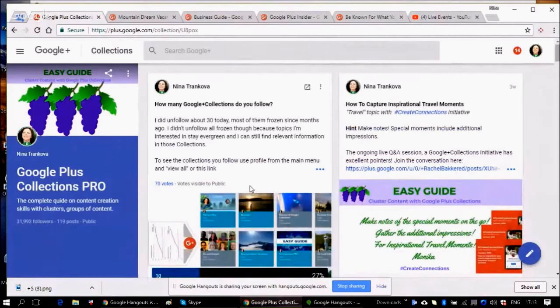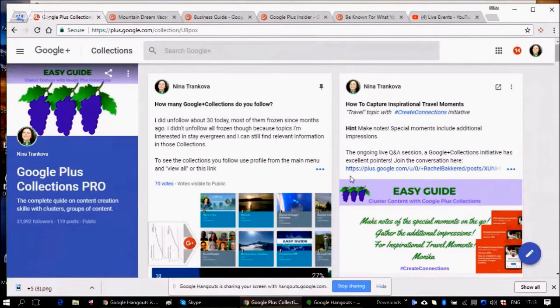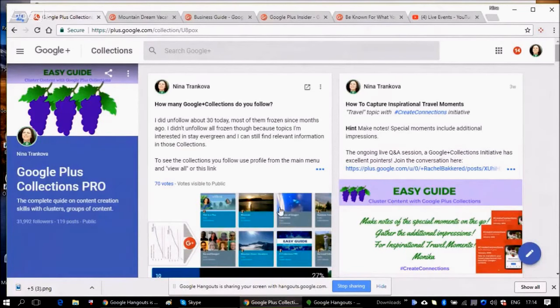Google Plus Collections is an excellent tool to group your posts under the theme you are working and you are passionate about.